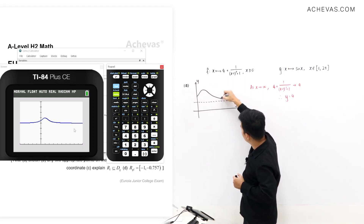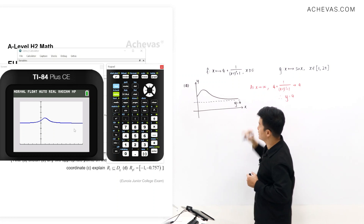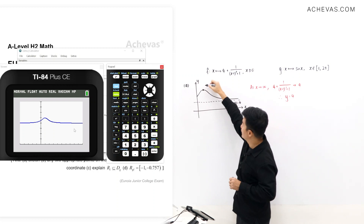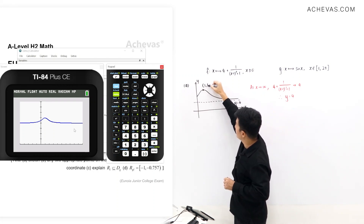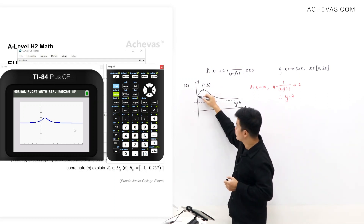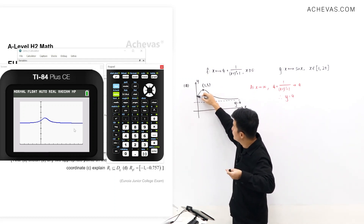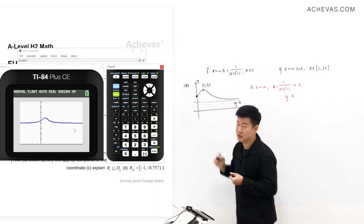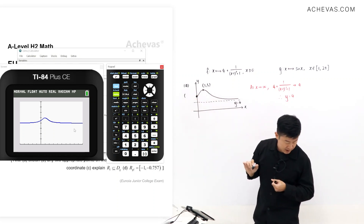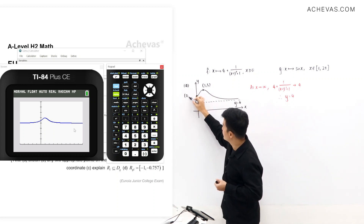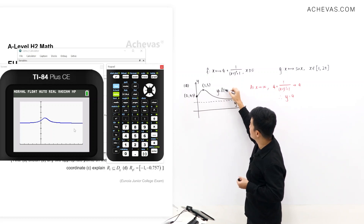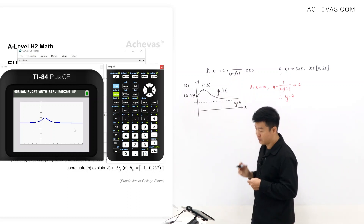The curve comes back down and turns towards the asymptote. From my calculator, we can find the maximum point, which has coordinates (1, 5). Because the domain is x ≥ 0, there is an endpoint at x = 0 — I'll use a solid dot. The coordinates of this endpoint from my calculator are (0, 4.5). So this is the graph of y = f(x) for part A.